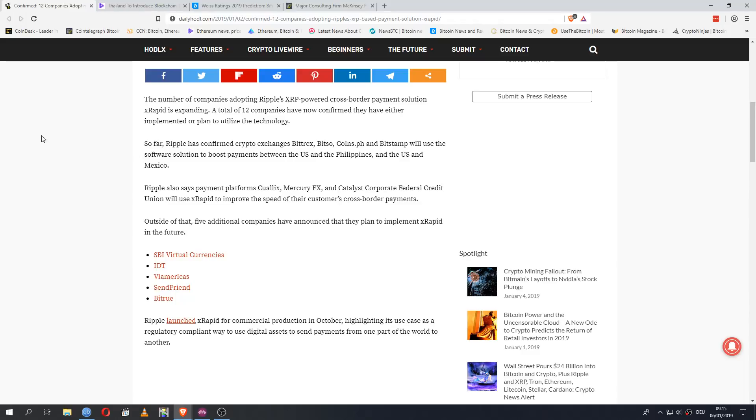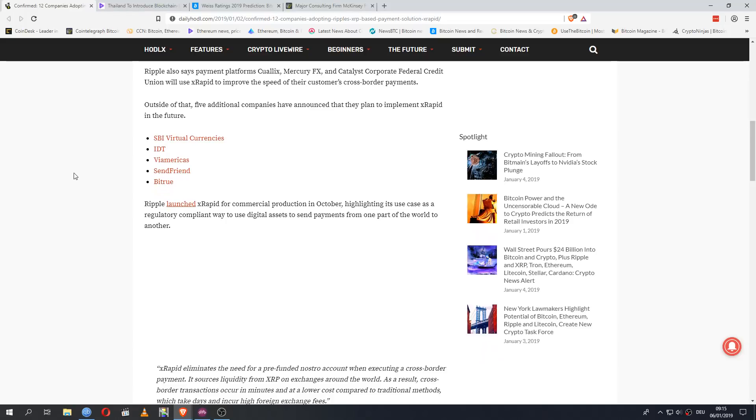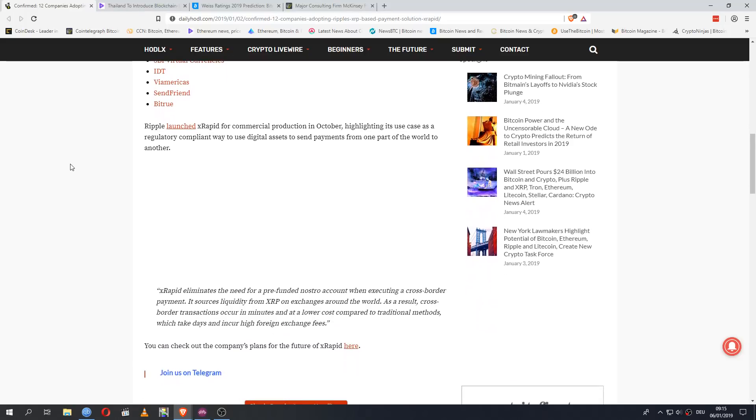Outside of that, five additional companies have announced that they plan to implement XRapid in the future. And those are SBI Virtual Currencies, IDT, Viamericas, SendFriend and Zip Remit. Ripple launched XRapid for commercial production in October, highlighting its use case as a regulatory compliant way to use digital assets to send payments from one part of the world to another.